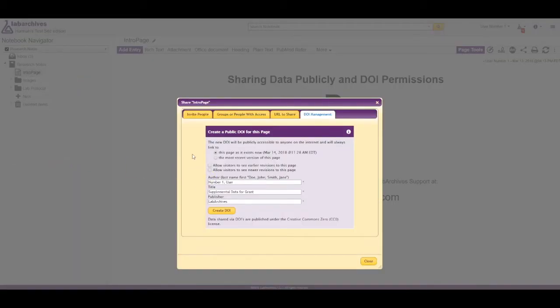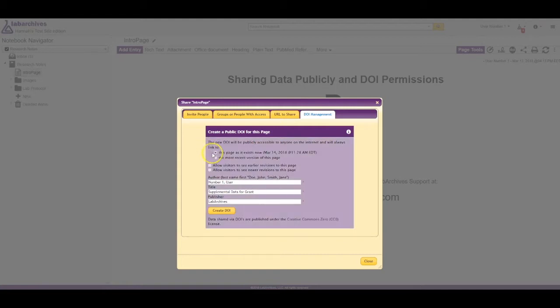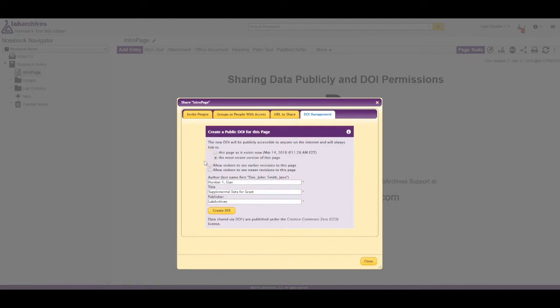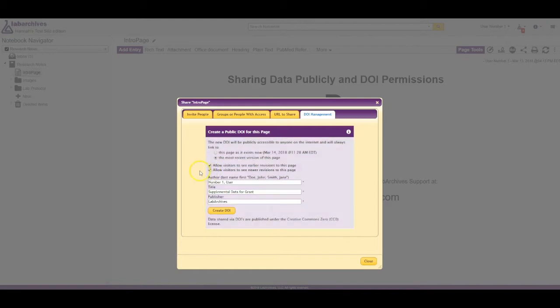Your DOI can link to the page in its current state, or you can treat it as a live document by selecting the most recent version of this page. You can also allow visitors to view previous or future versions of this page. This allows visitors to see the full history of the data.